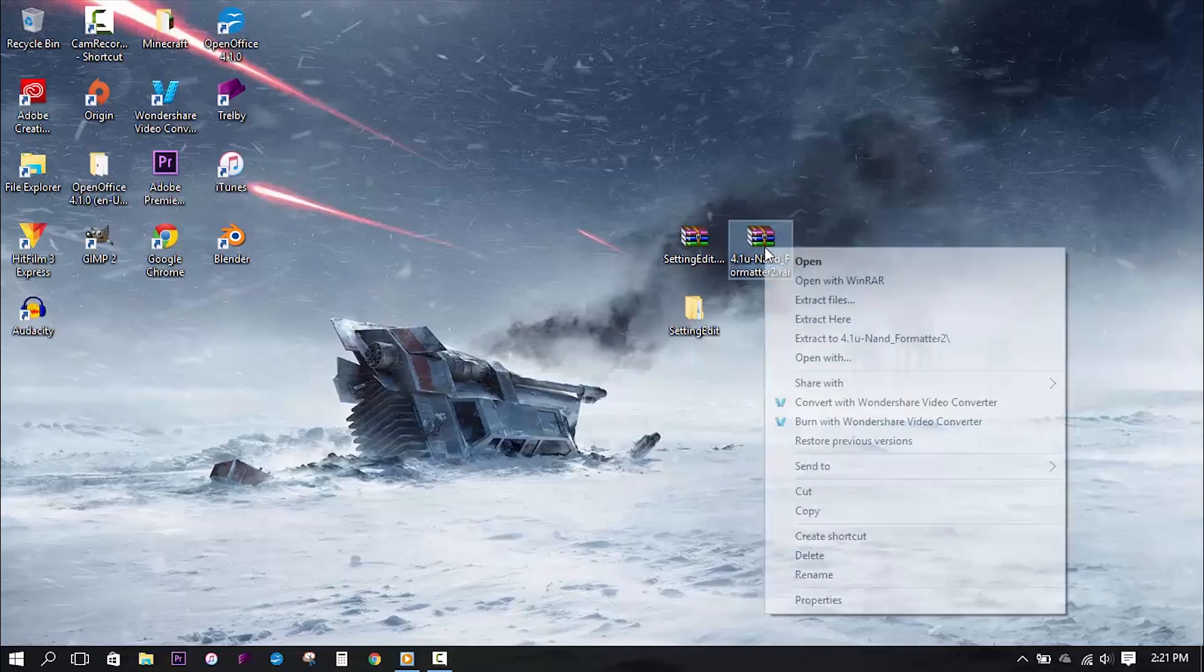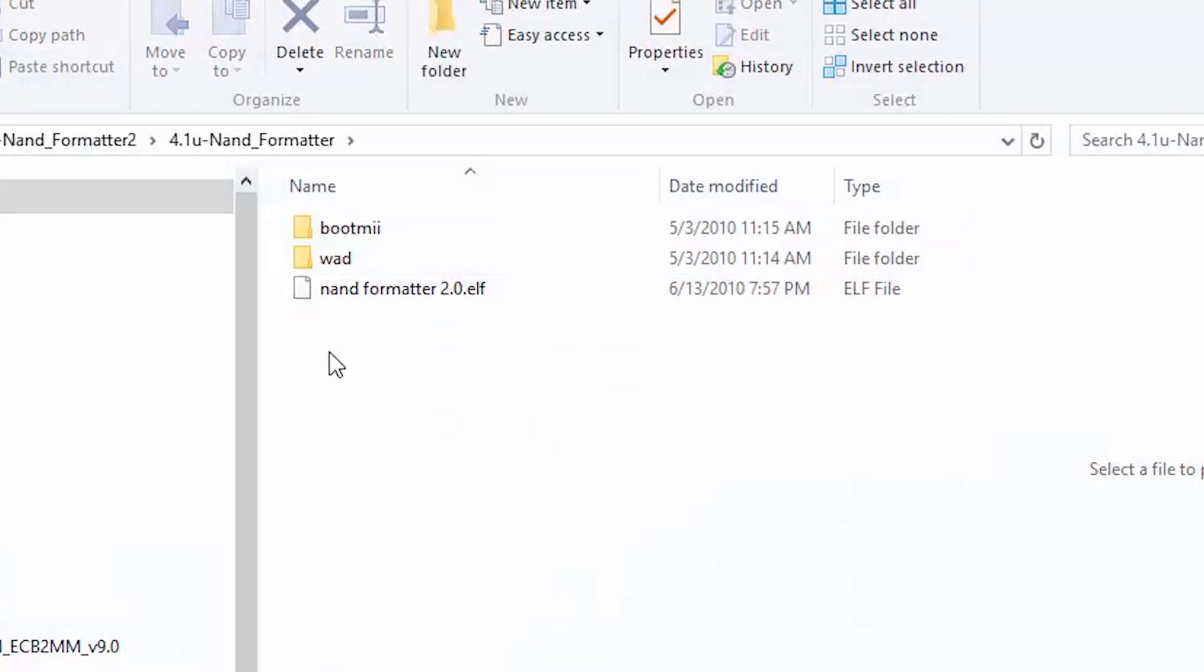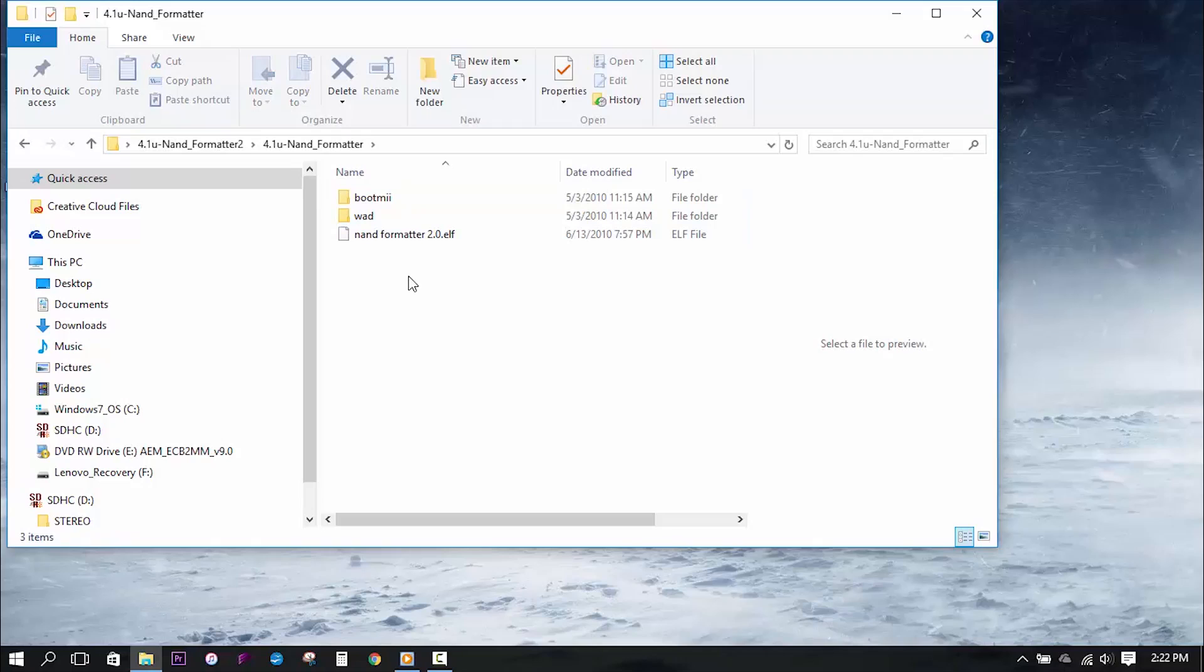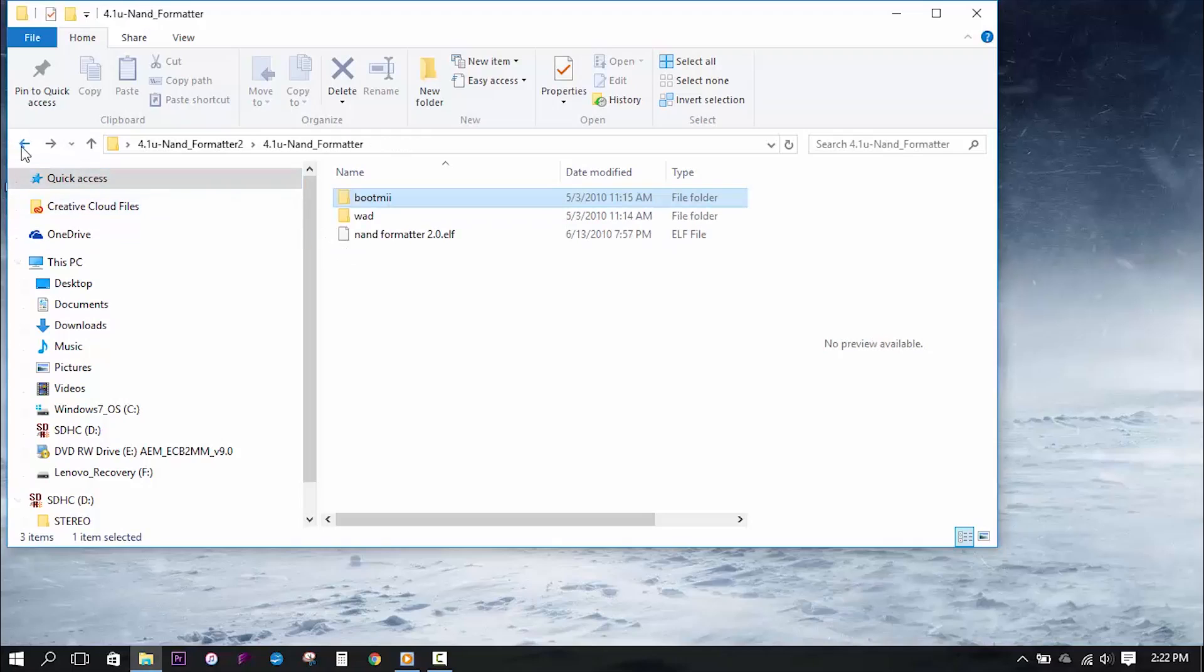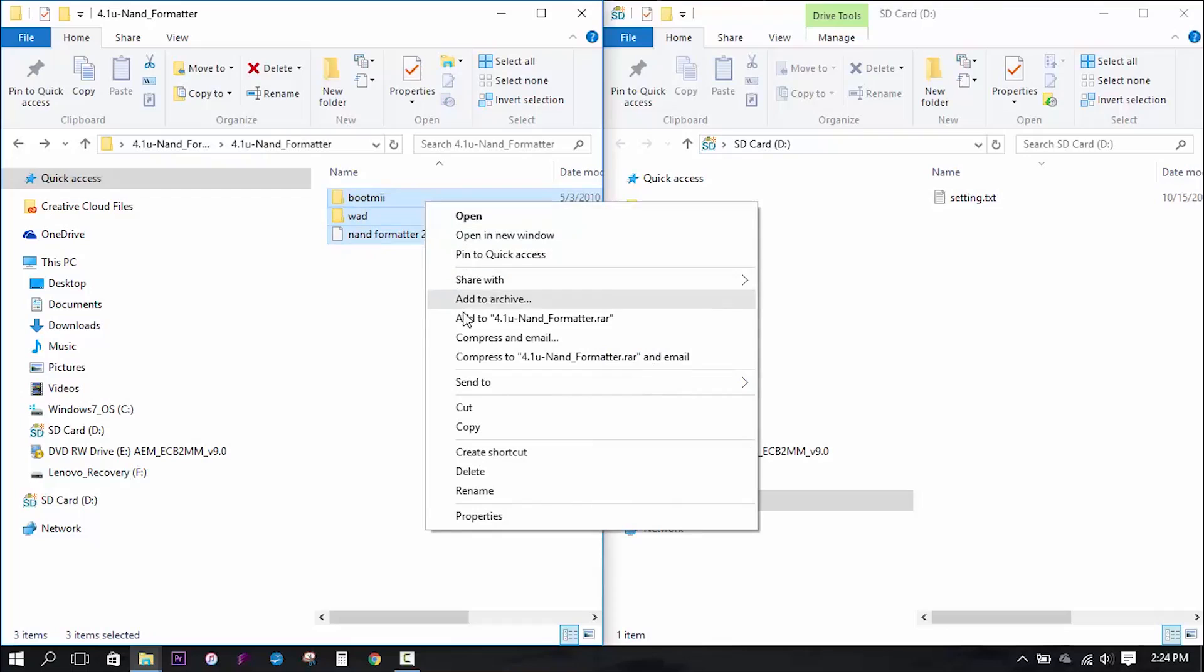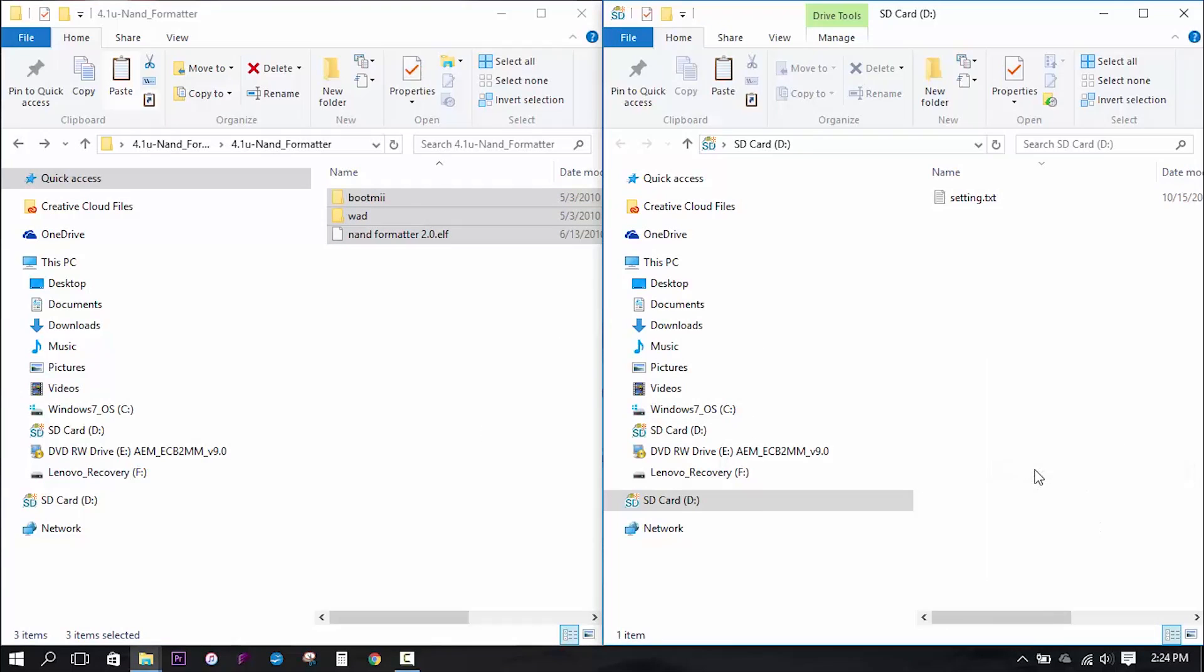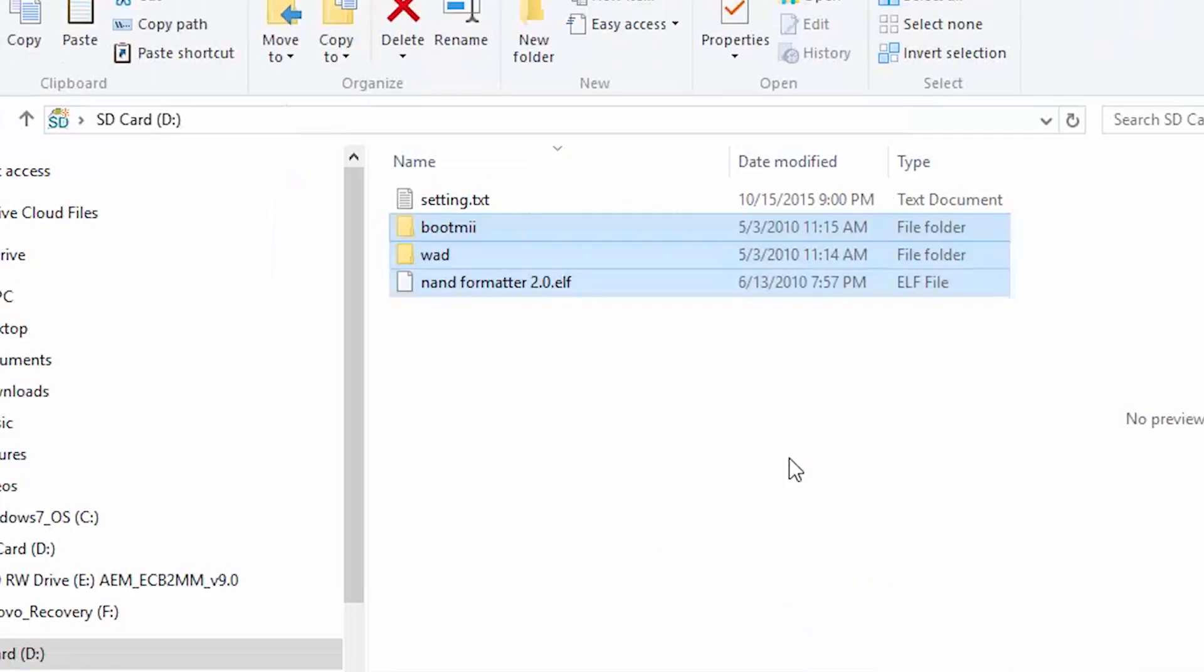Now once again, extract the NAND formatter archive to the desktop and open up the directory until you see these three items. I'm going to include a list of all these files and folders that must be present in this folder in the description below. If a file or folder is out of place or missing, please let me know in the comments and I will provide a secondary download link. Now what we're going to do is highlight the two folders in the single file and copy and paste them into the root of the SD card. You should now see that the two folders in the single file have now joined the setting file on the SD card.